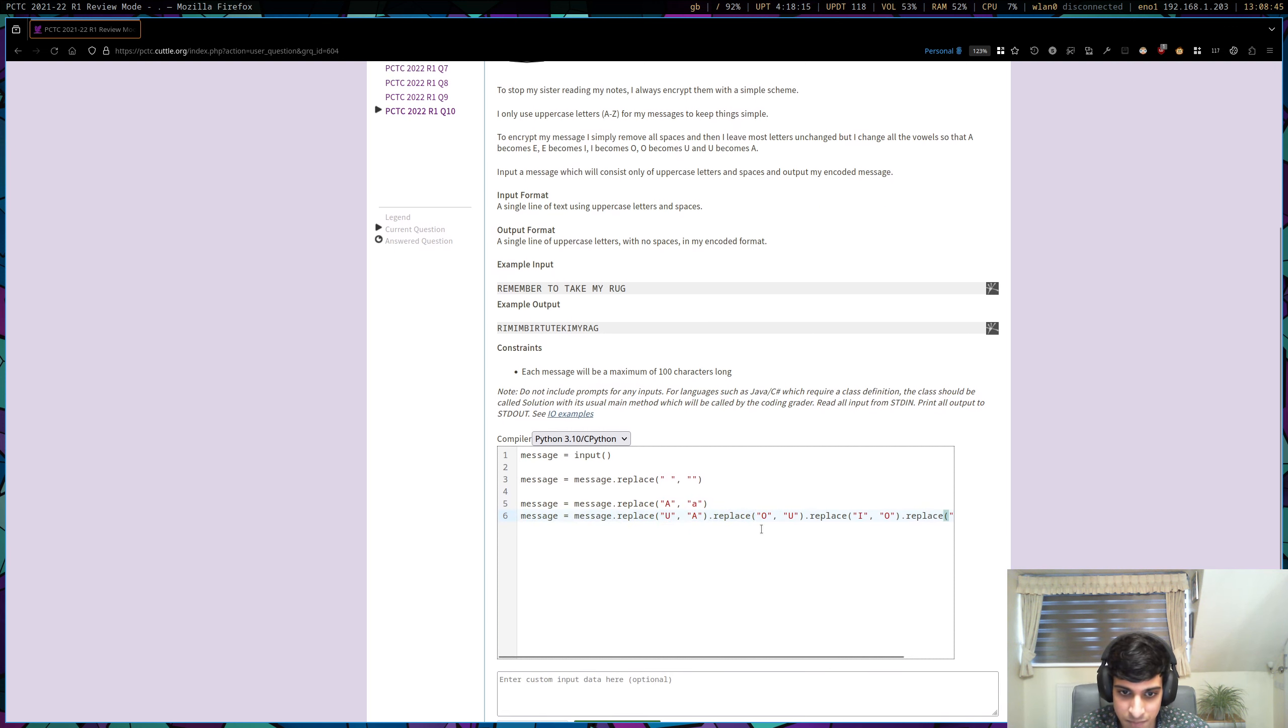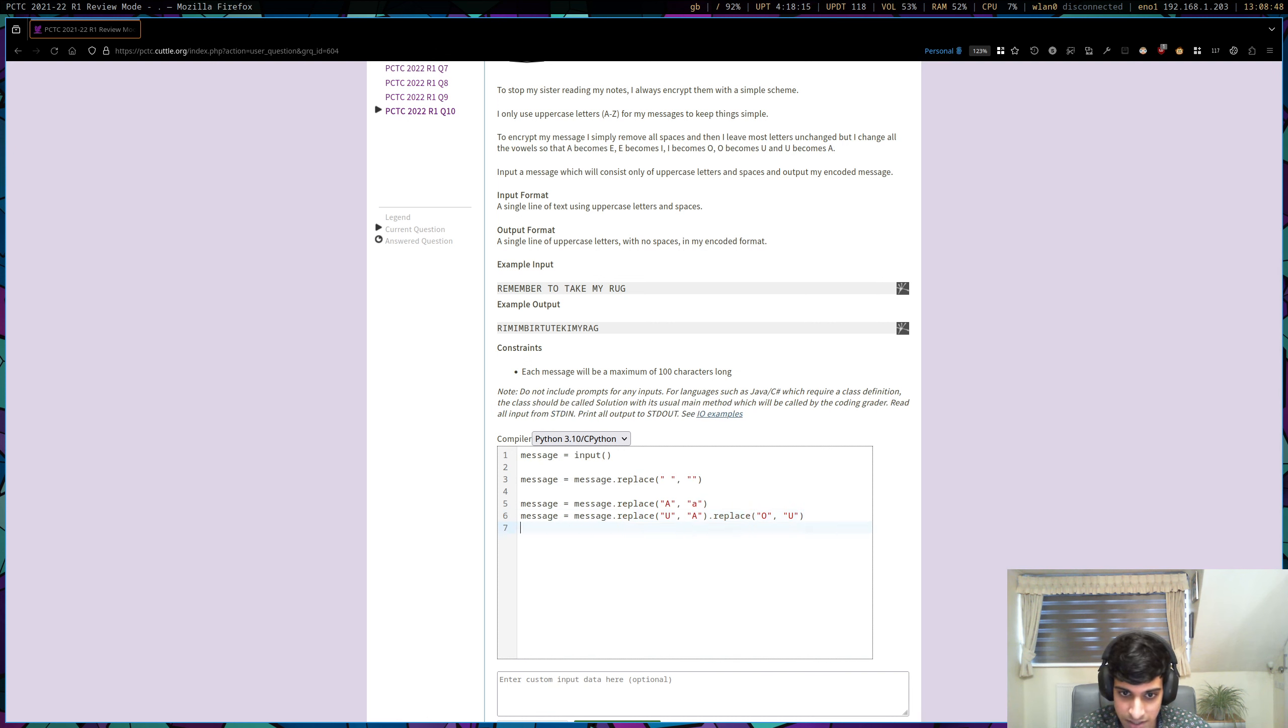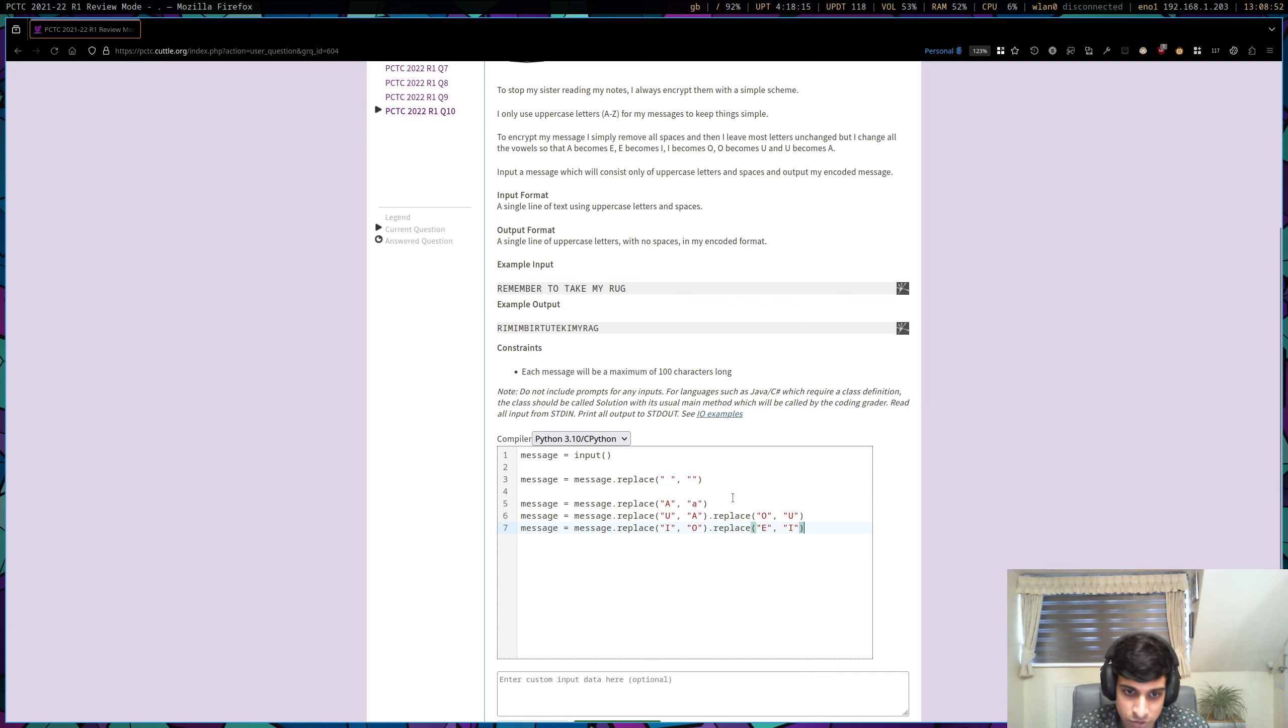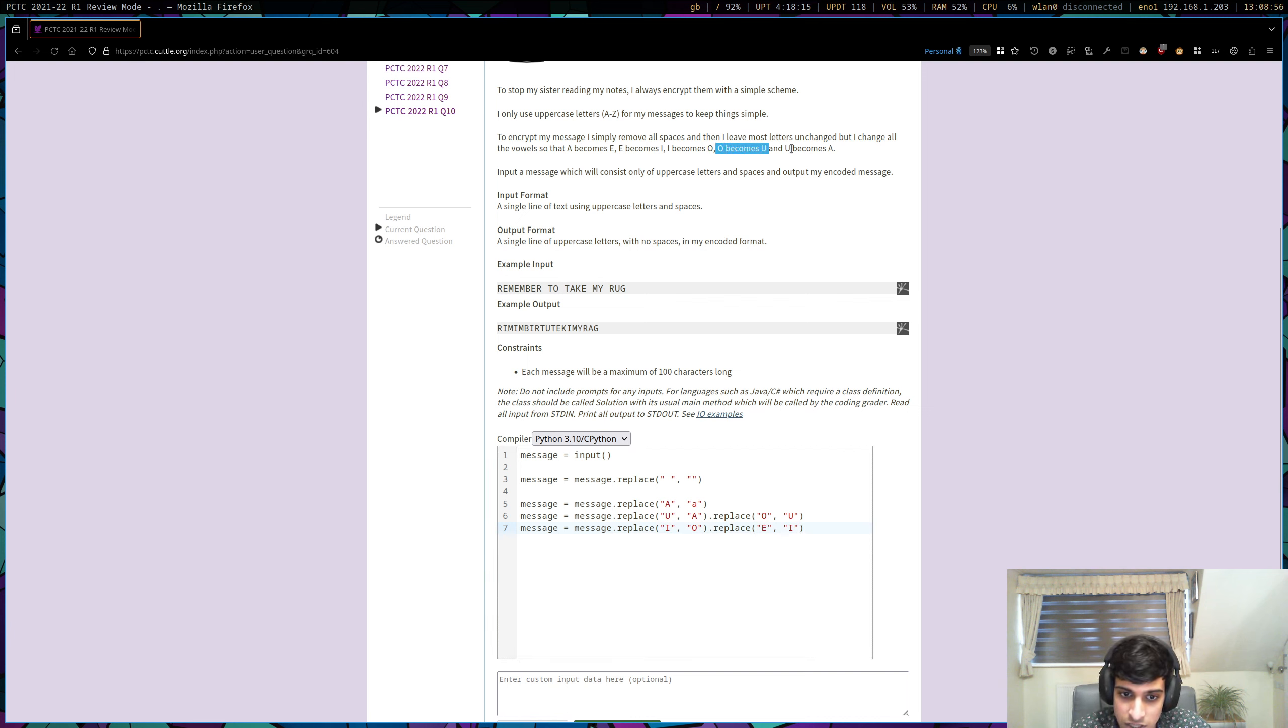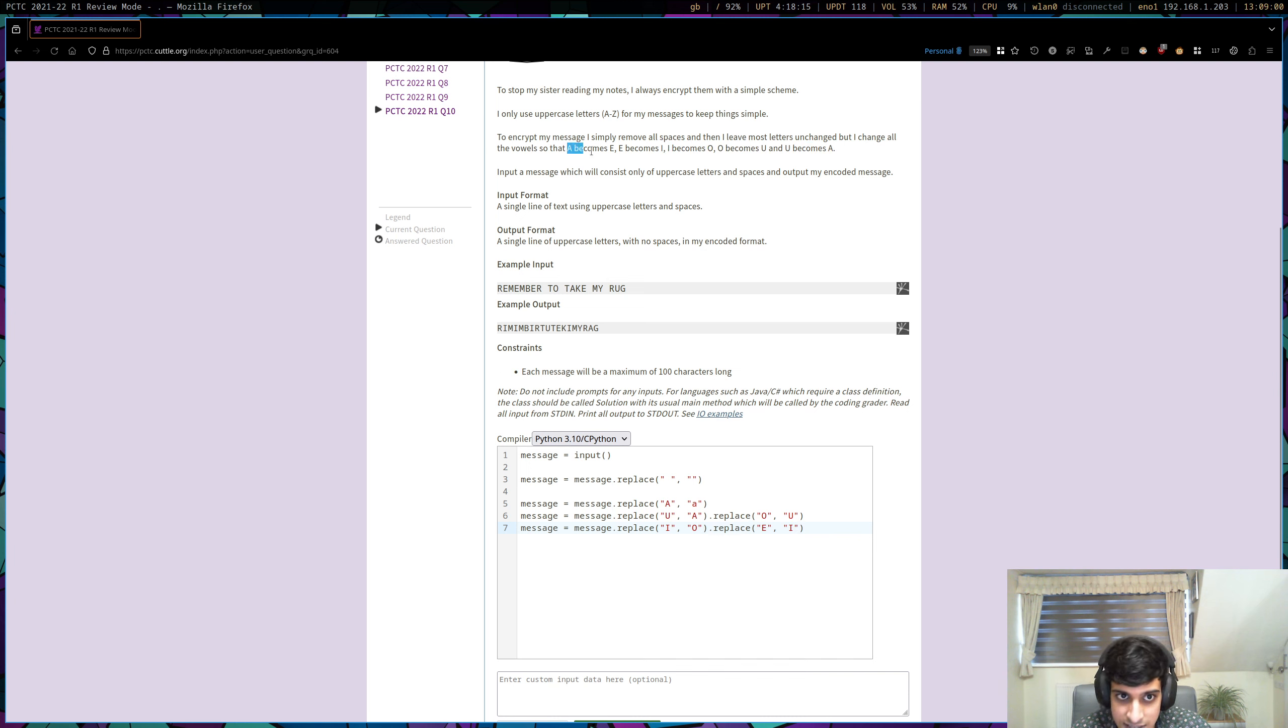Okay, so you've changed the U to an A, so that's this. You've changed the O to the U. We've done the I to the O. We've done the E to the I. And the final one is the A to the E.